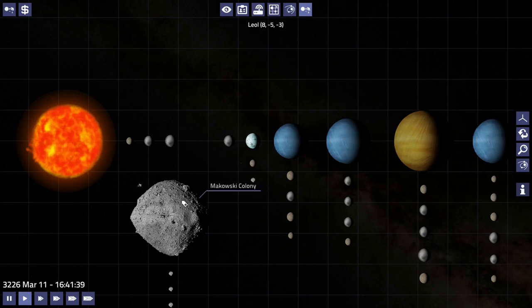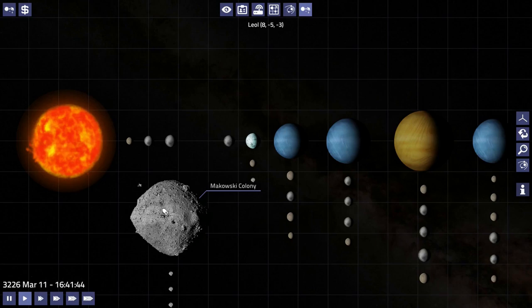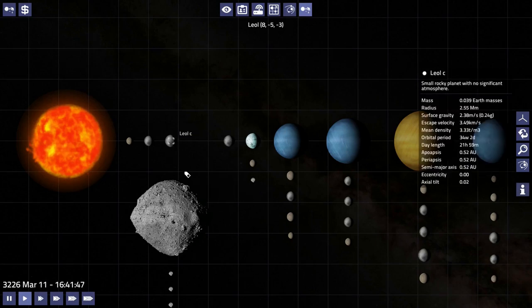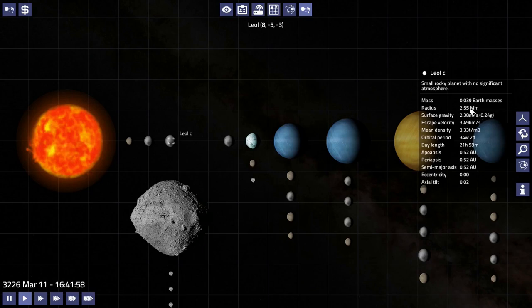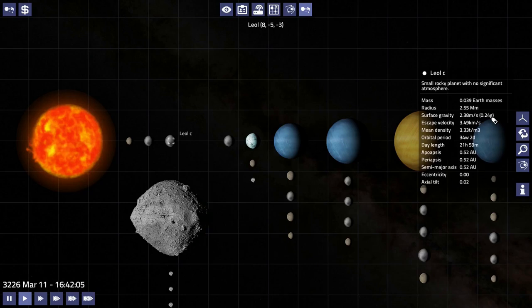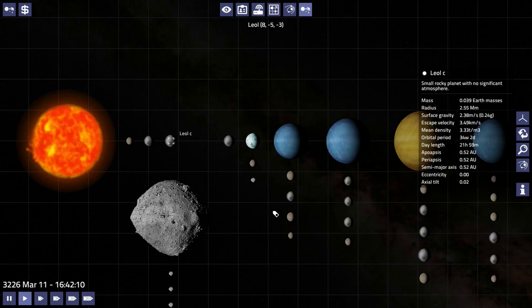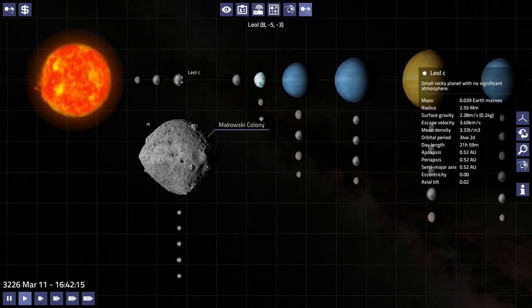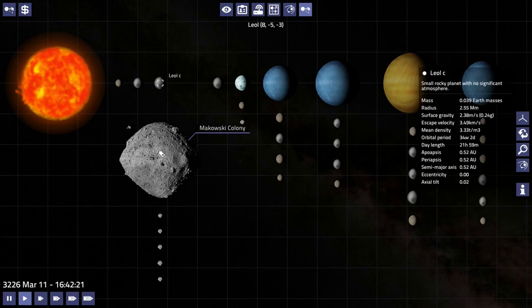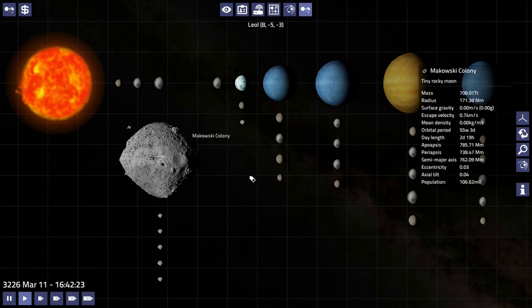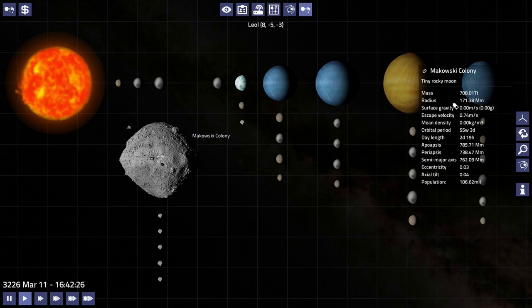So Lior is home to a moon, a planetoid, a moon called Makowski's Colony. It orbits Lior C and Lior C is a small planet, right? Only 0.039 Earth masses, it's not very heavy. With a radius of two and a half megameters, it's tiny, right? Only 2.4 Gs, it's a really small planetoid.